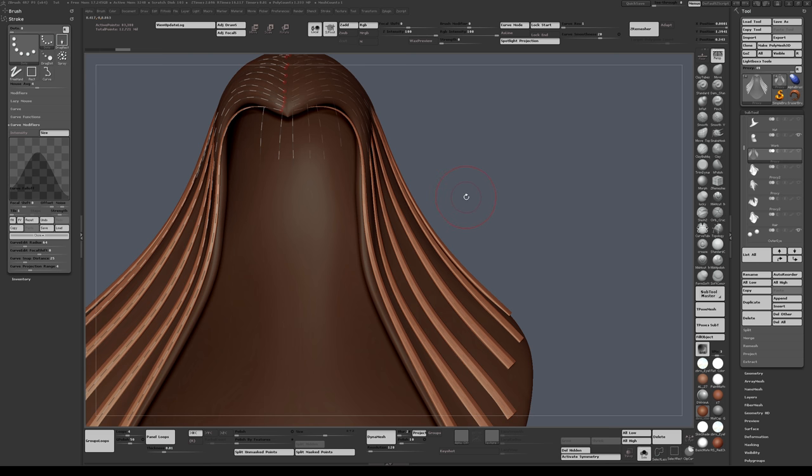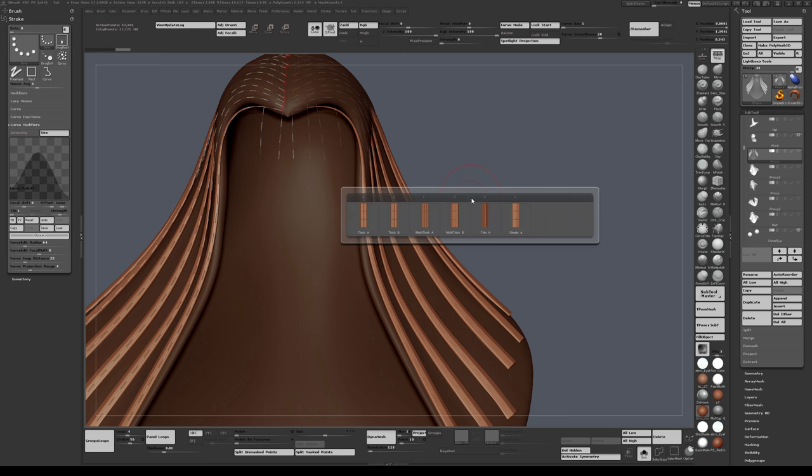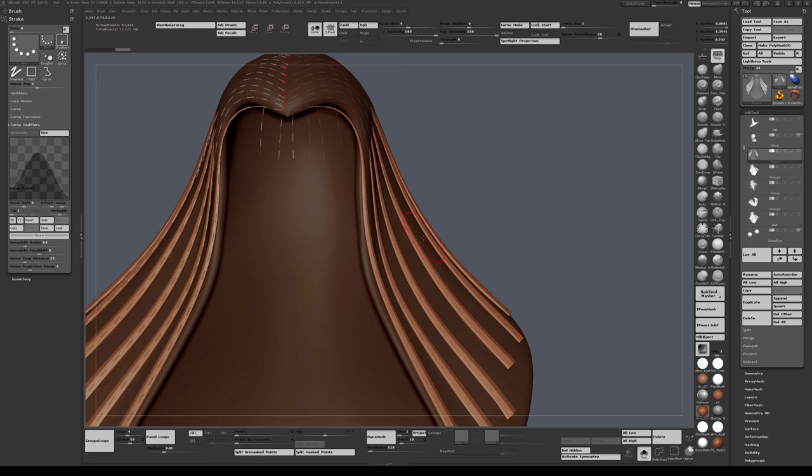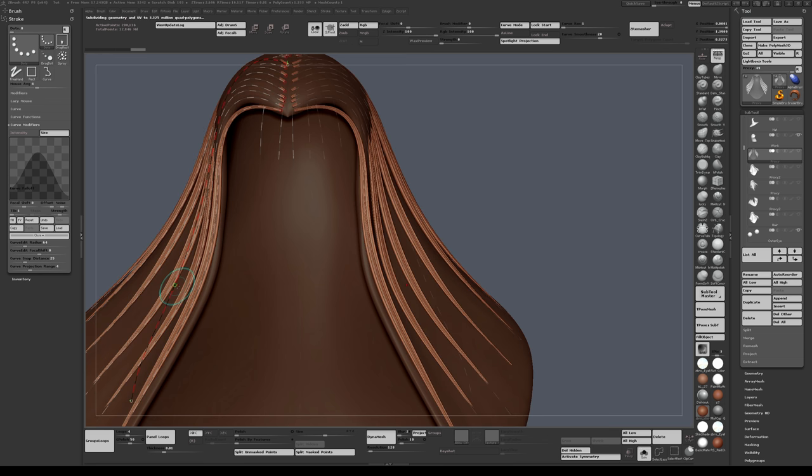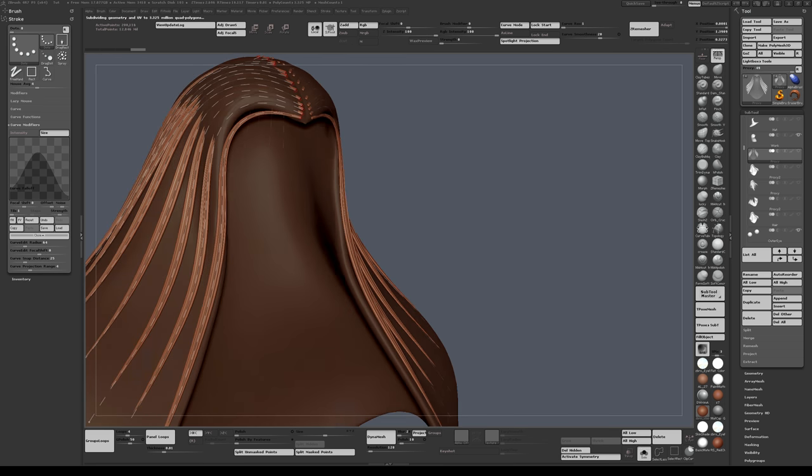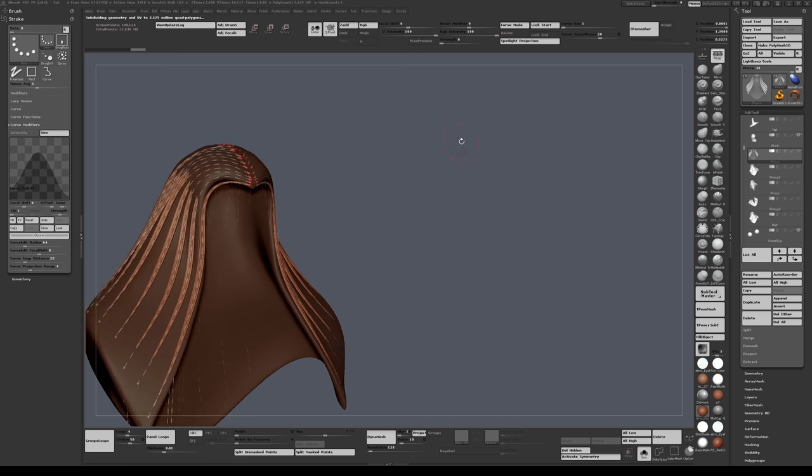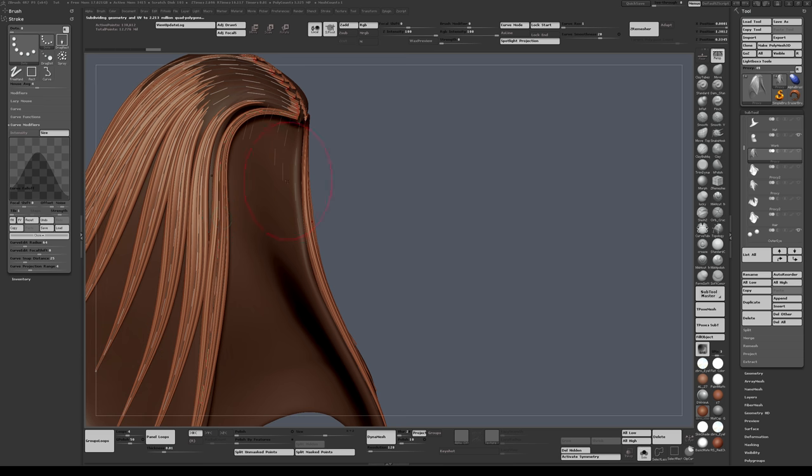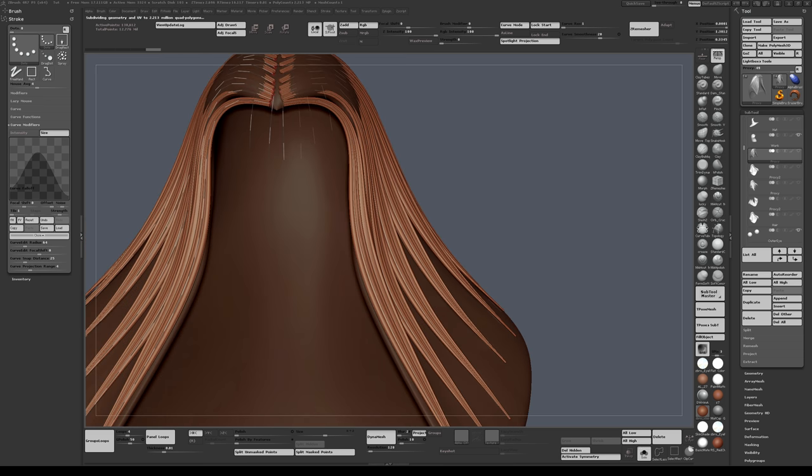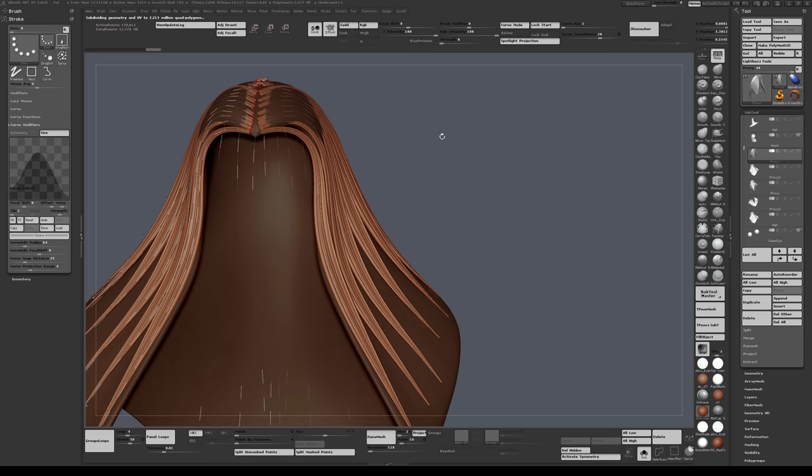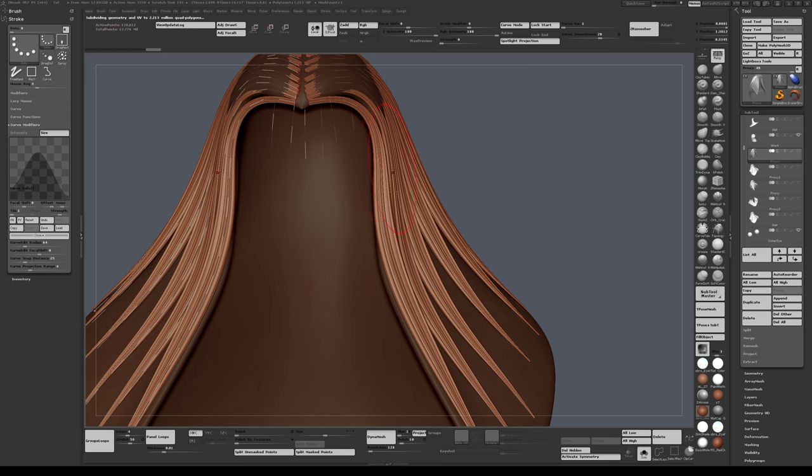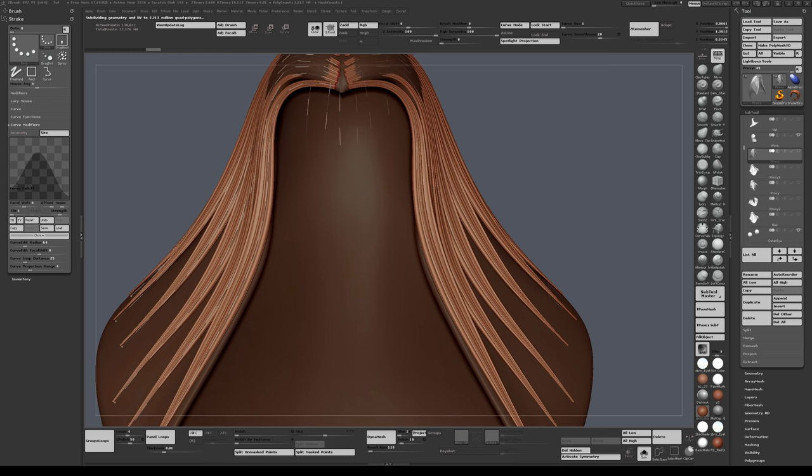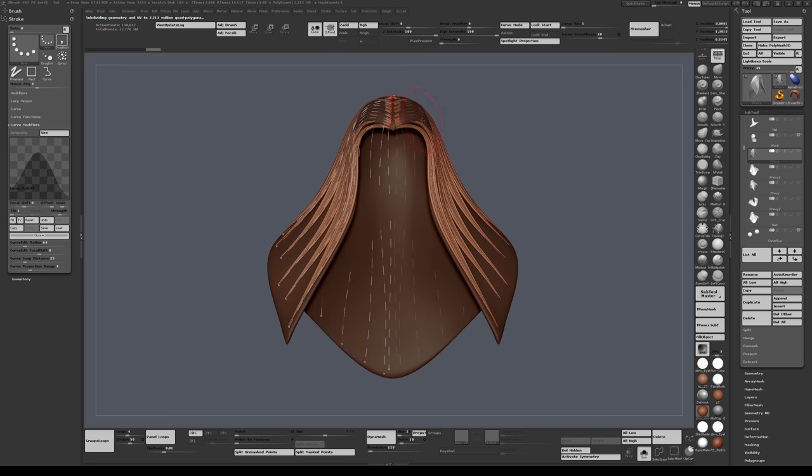It's a multi-tool brush. So if you press M on your keyboard, you'll get some options. I like to use the multi thick A for the strand effect. If I tap again, you get this happening. Make the brush a bit bigger maybe. Okay.